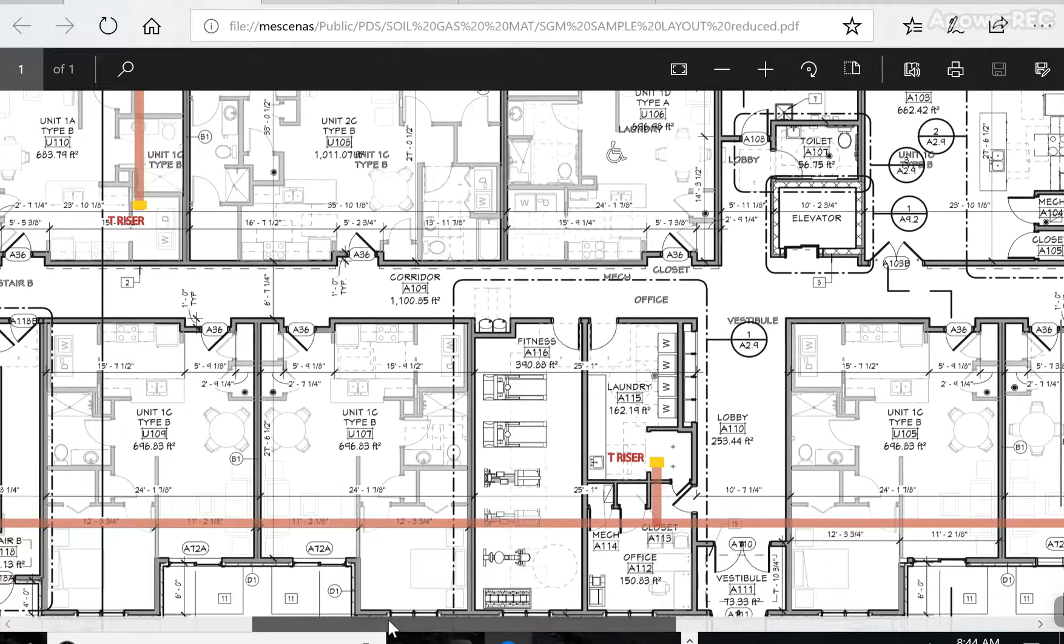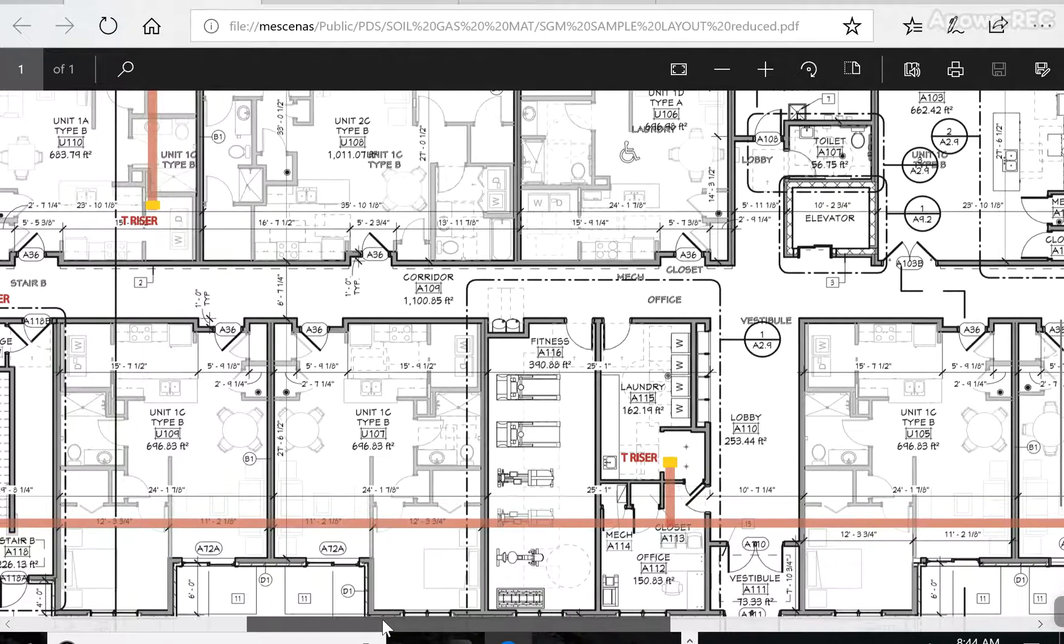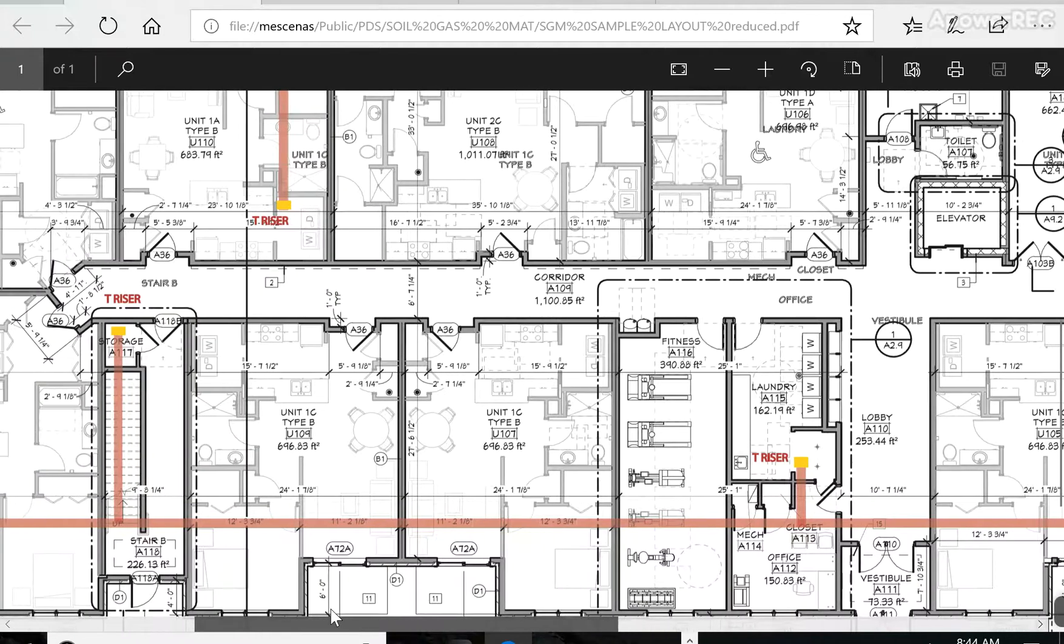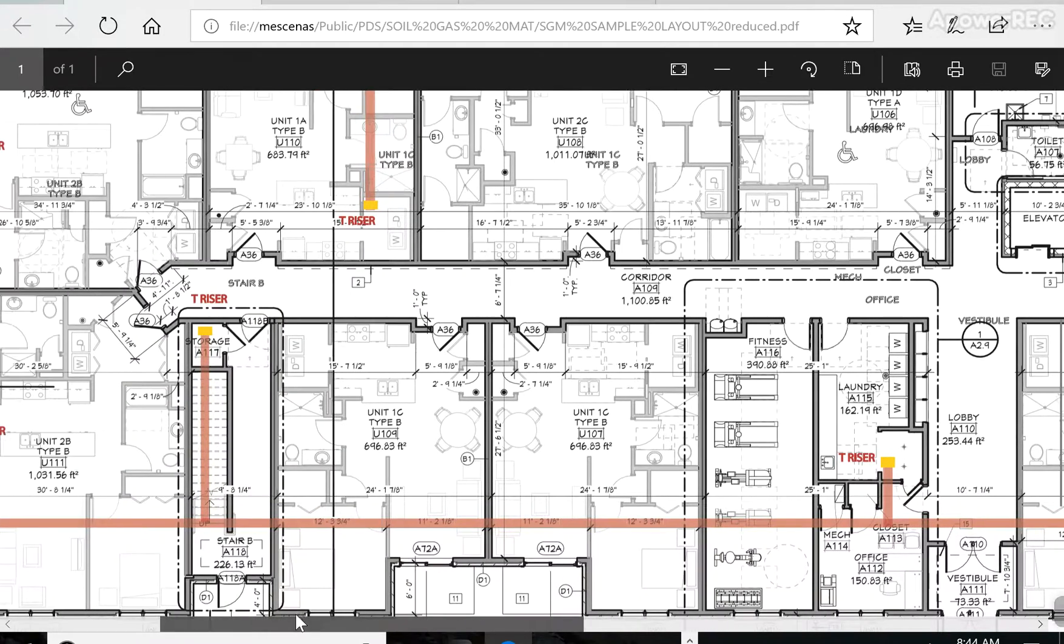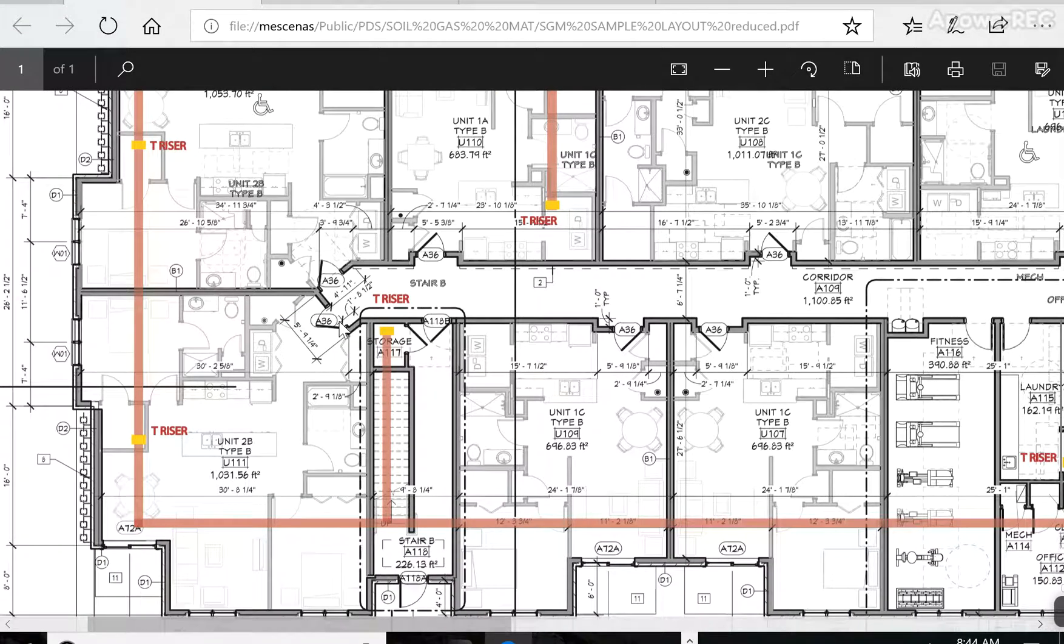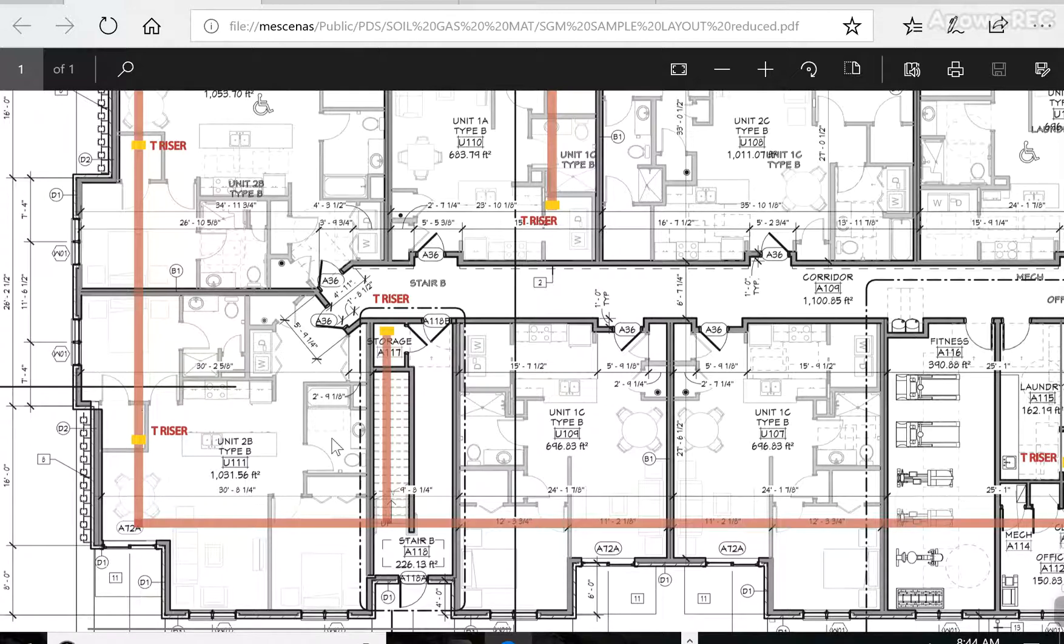And it's going to create some noise. Airflow is going to always create noise. So you want to keep that away from any sort of bedrooms so that the building occupants aren't disturbed.